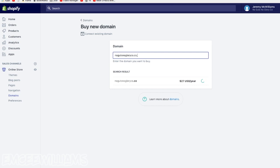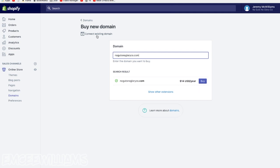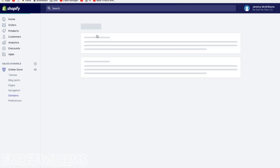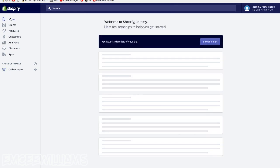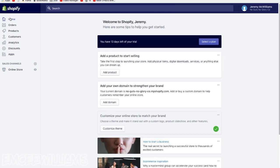Dot com, and that one's available so you just click buy. But like I said, I already bought a domain, so I would click on connect existing domain and then type in whatever domain name you purchased and click next, and it will help you set that up. So let's go back to the home page.